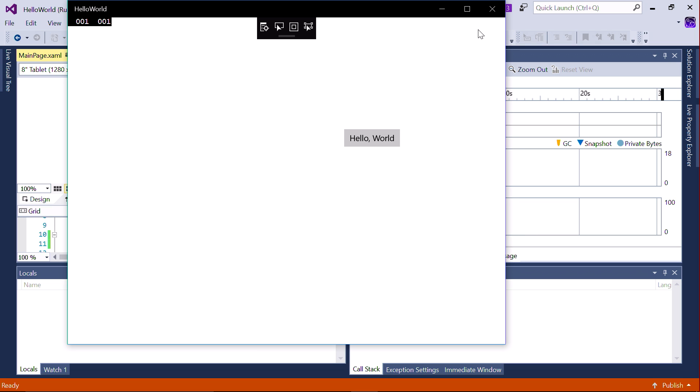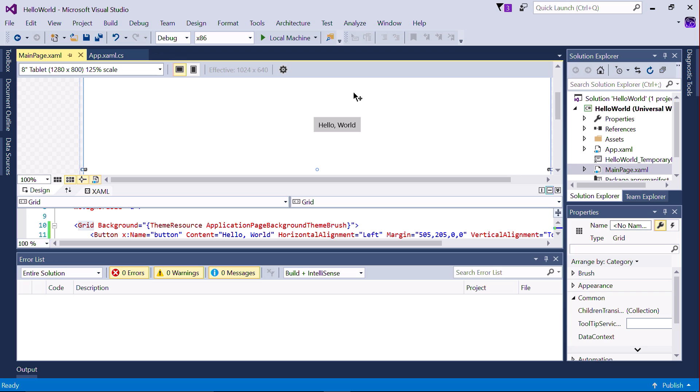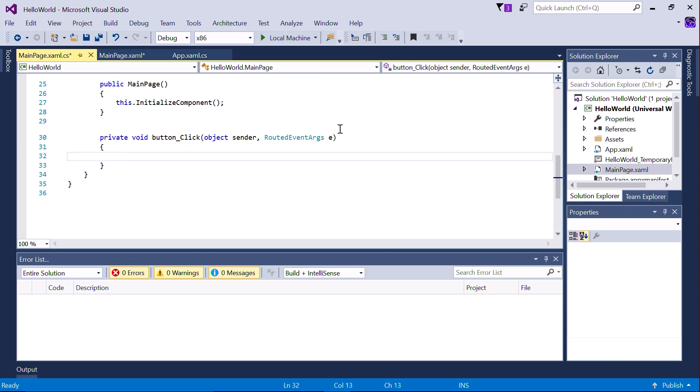First, stop the app from running. Let's add an event handler. An event handler is code that is called when your user clicks on the button. The quickest way to add one is to double click on the button, and the event handler code will be generated automatically.